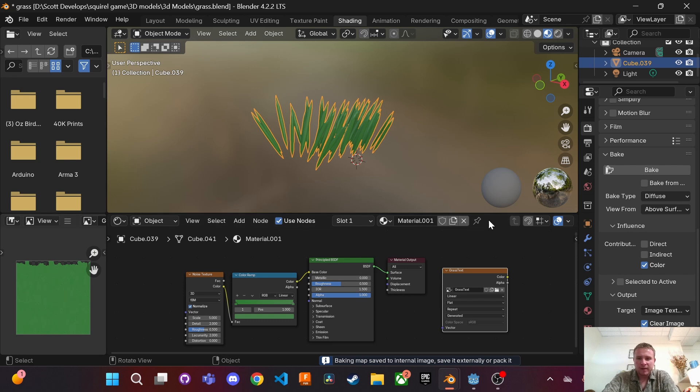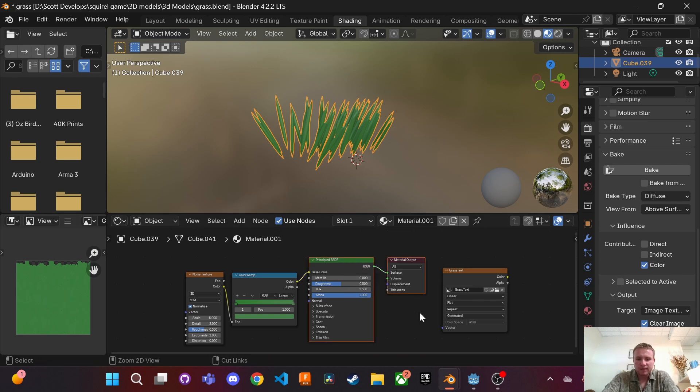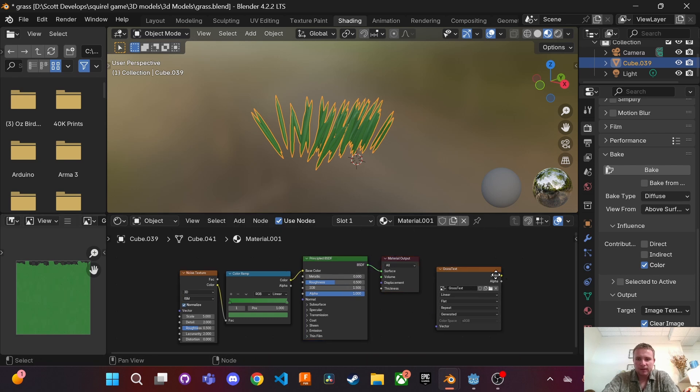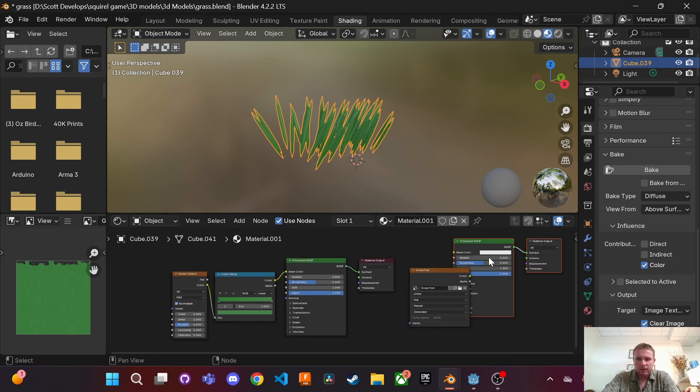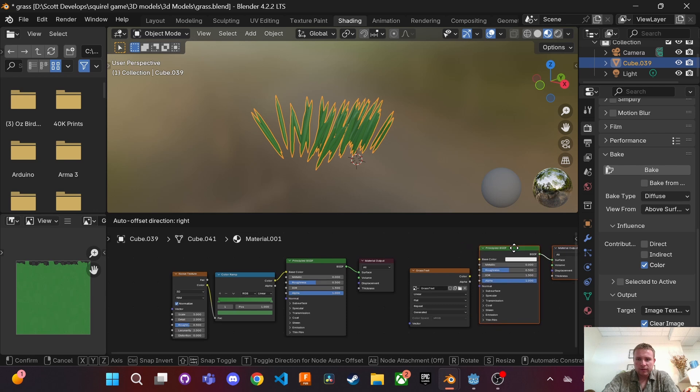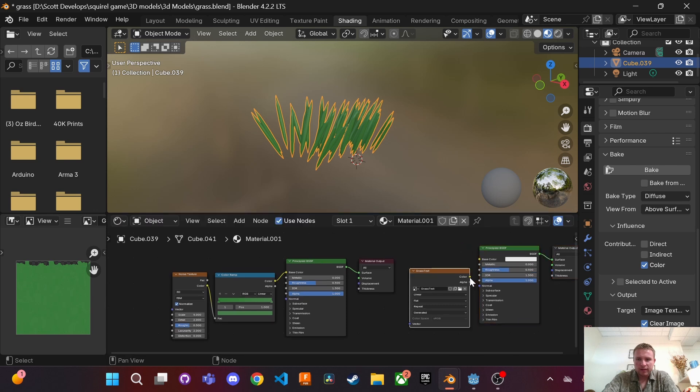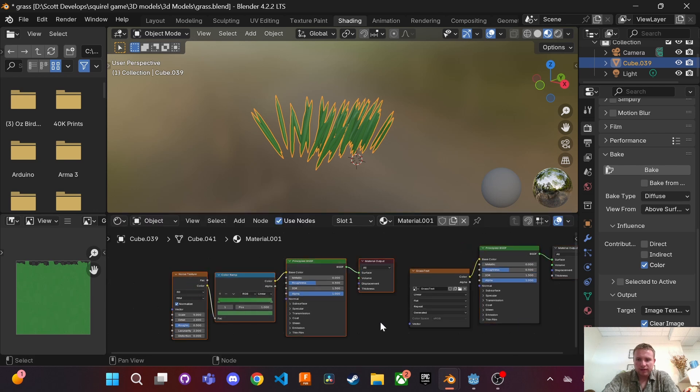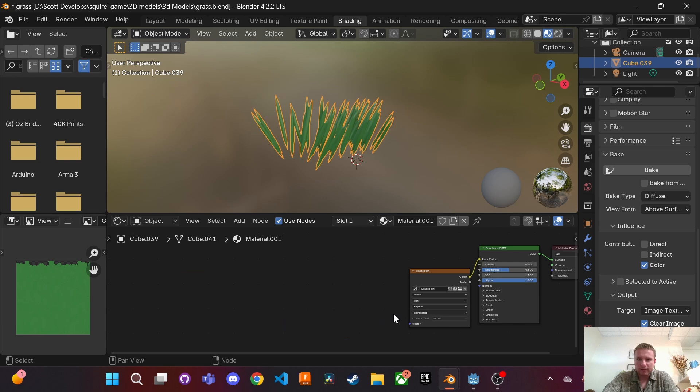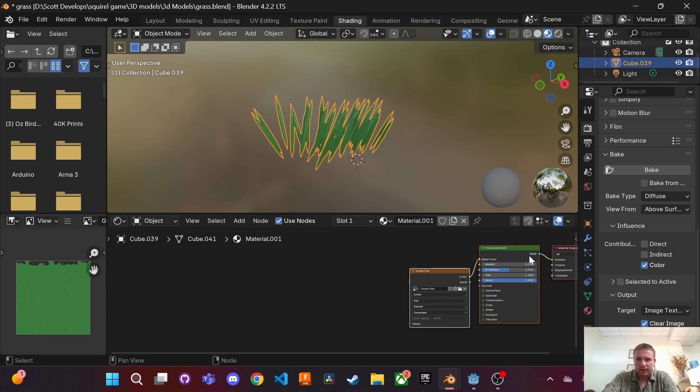So there we got our image baked and we want to copy and paste this over and then connect these color dots and then we're going to delete this so all we're left with are these three nodes.